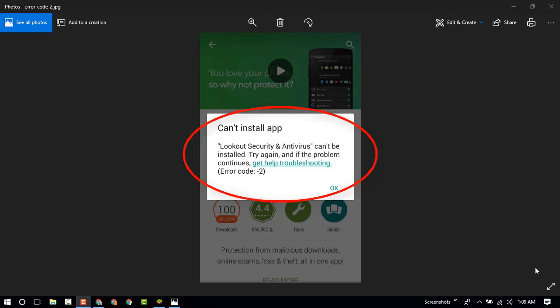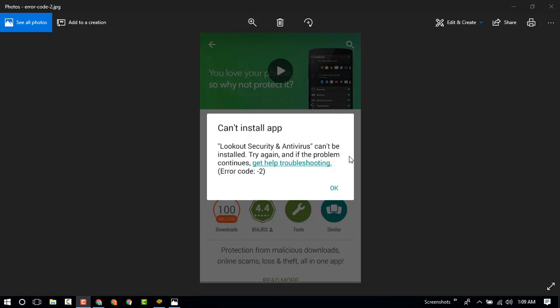You can see the scene: Cannot install app. The error code is 2 on Google Play Store. Now I will show you how to solve this problem on Google Play Store.